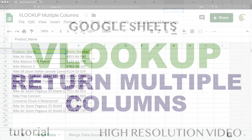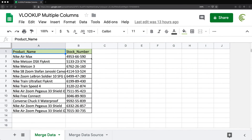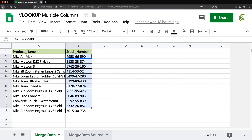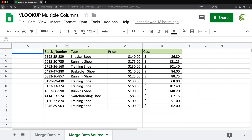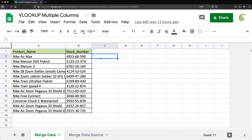In this video I'm going to show you how we can get VLOOKUP to return multiple columns. So let me show you the problem we're fixing here. We have a data set with some stock numbers, and we also have another data set that has stock numbers and a few other columns. I want to use VLOOKUP to move those other columns to the first table.